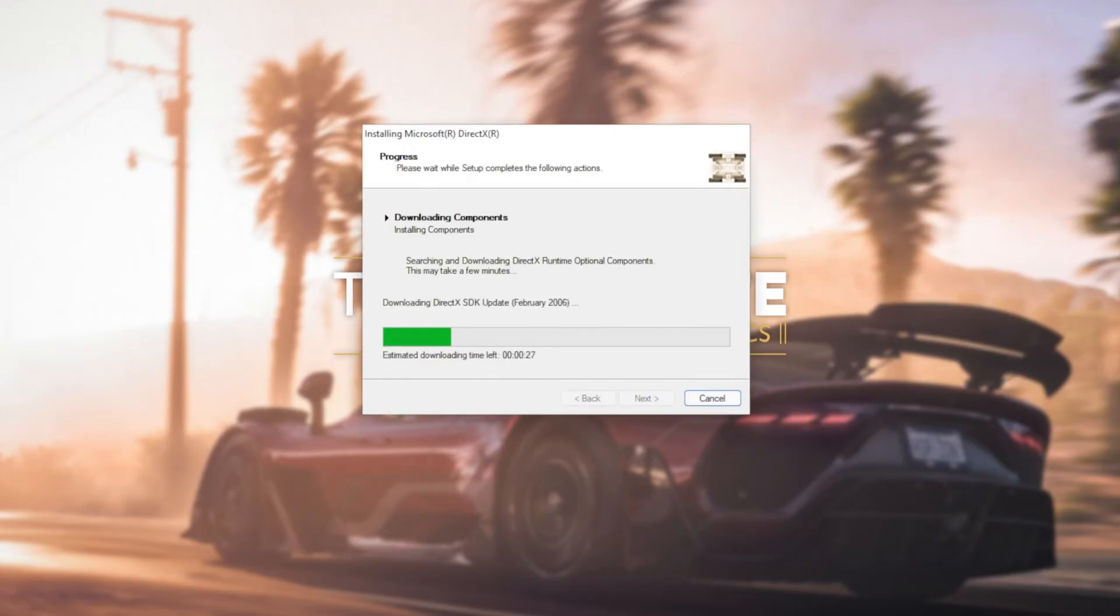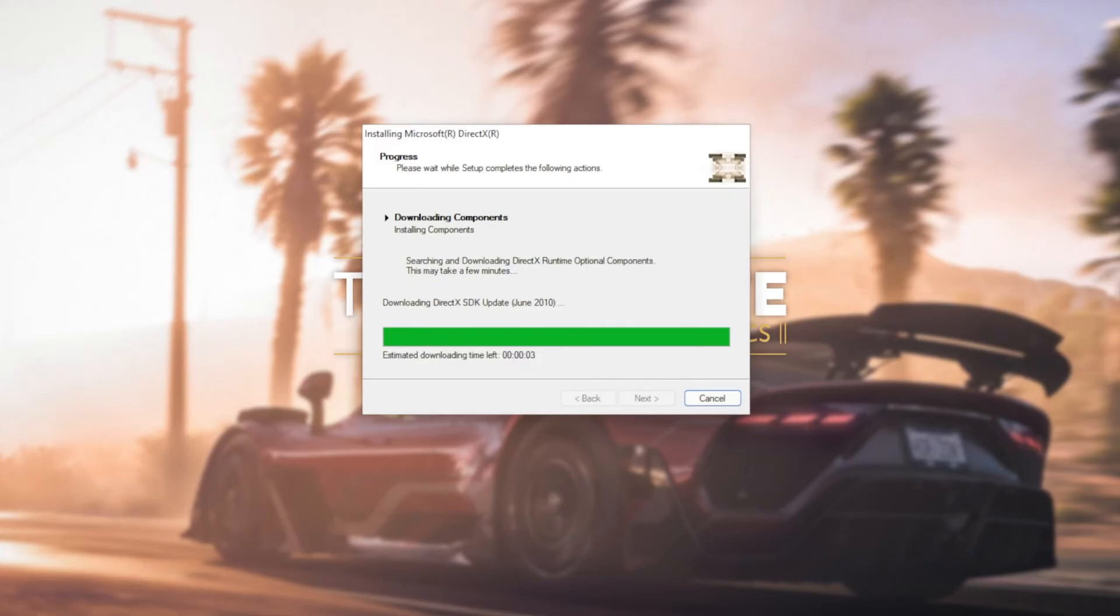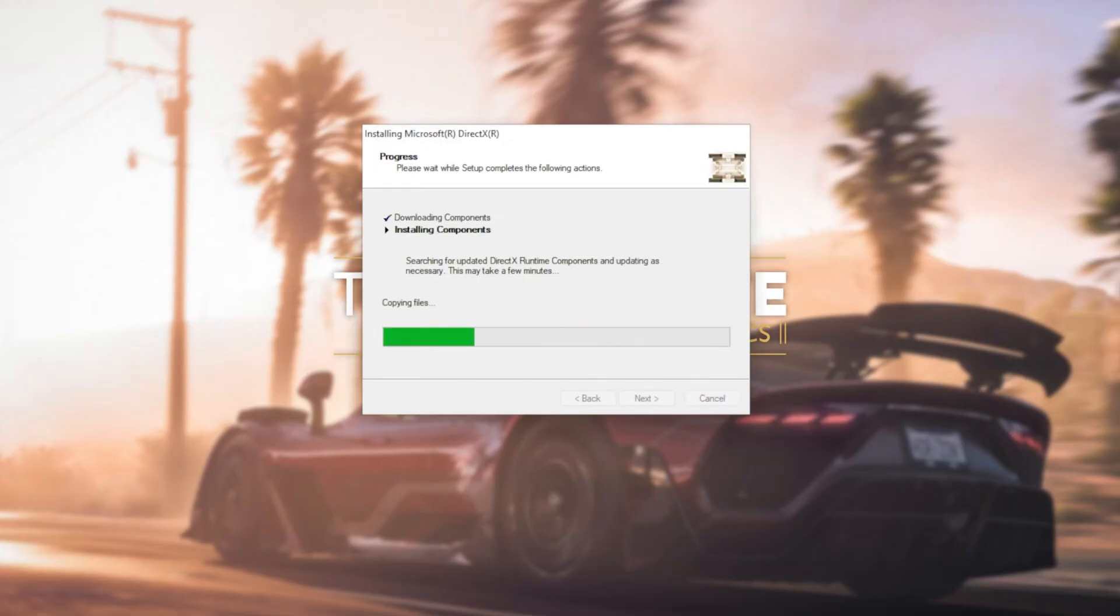The next two steps involve automatically downloading all different versions of DirectX and then automatically installing different versions of DirectX. Downloading files, of course, depends on your internet speed. Then the second step, installing components, depends on the speed of your computer, hard drives, etc.